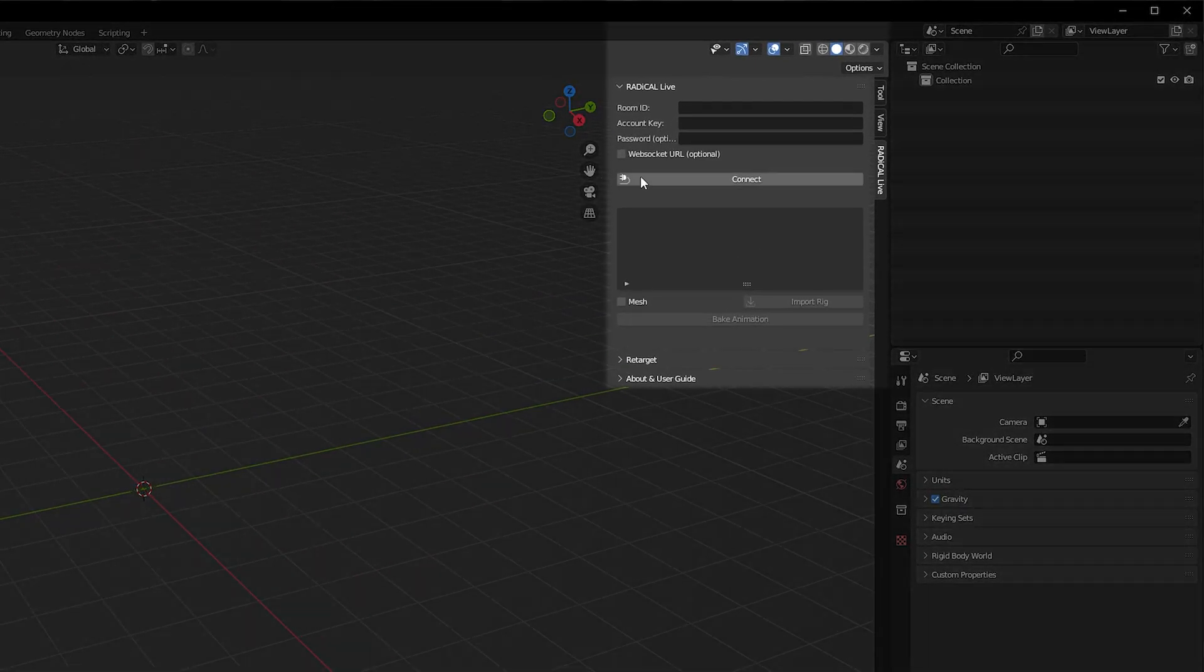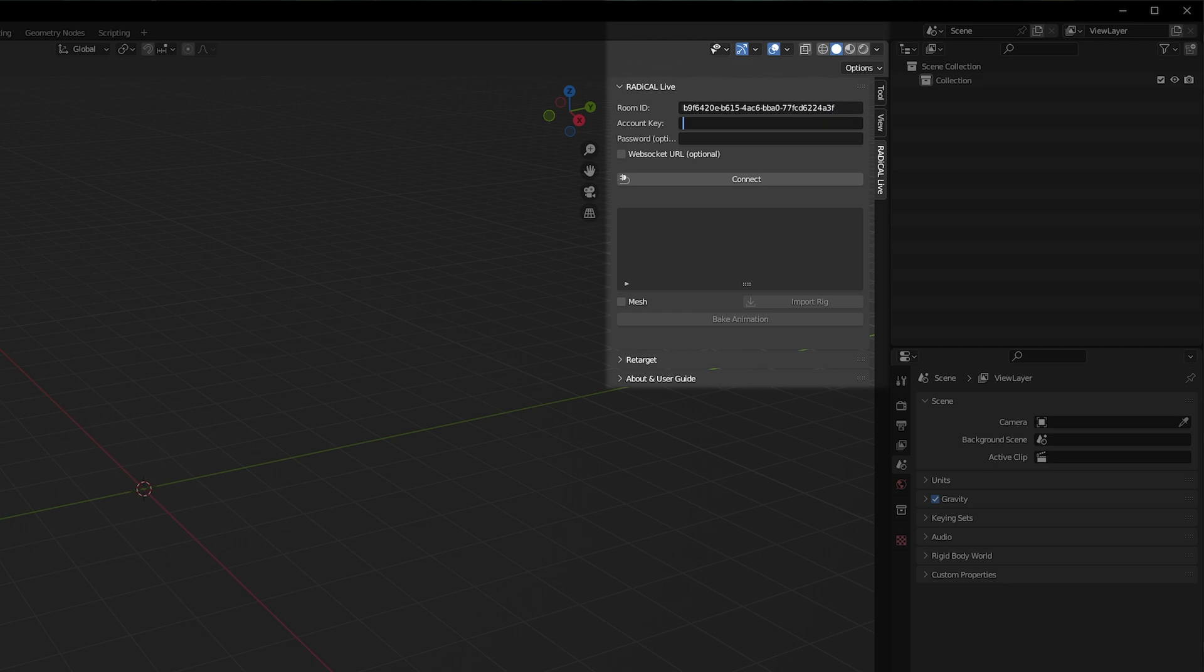In the interface, put in your room ID and account key into the respective fields at the top of the interface. A password is only needed if the owner of the live room has opted for a password for security reasons during the setup process. As there isn't one, let's leave it.